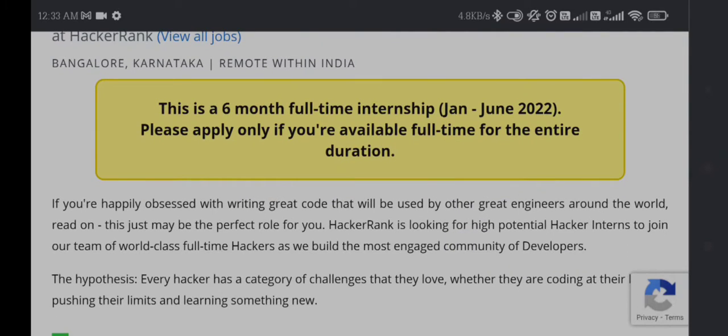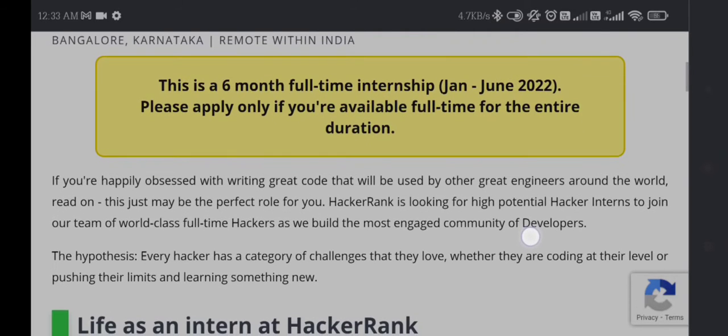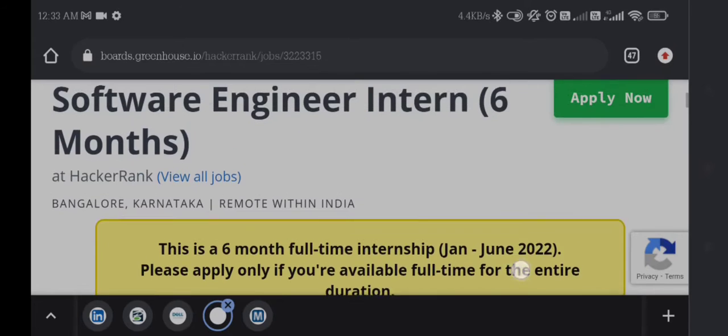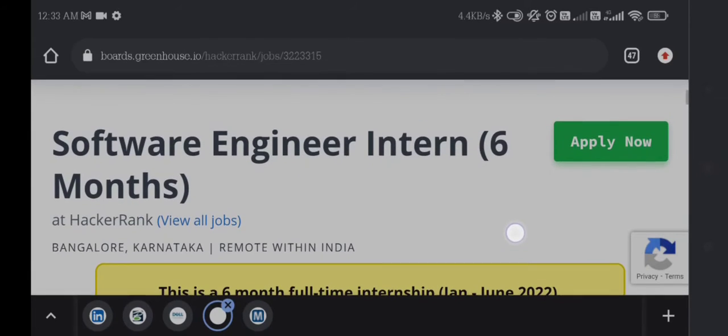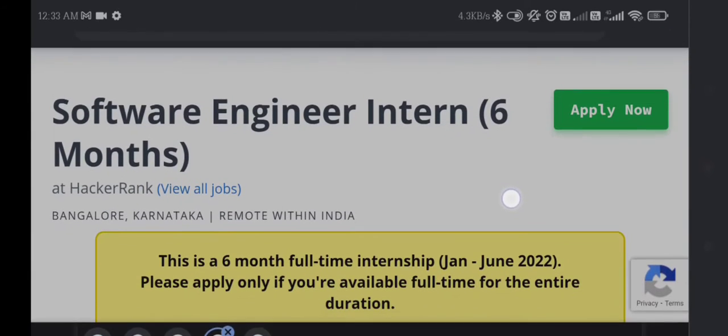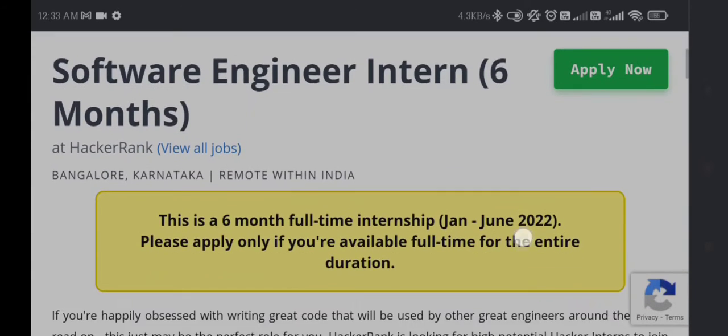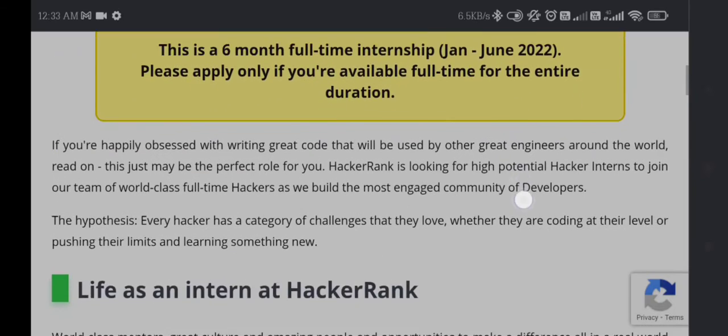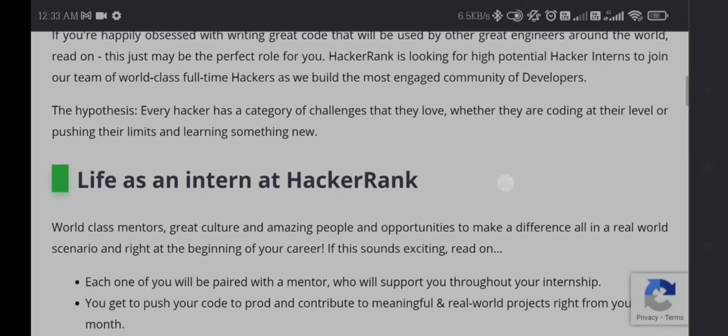This is a six month full-time internship, January to June 2022. Please apply only if you are available full-time for the entire duration. It means if you can be available for six months for this opportunity you can apply, otherwise you cannot apply for this job.